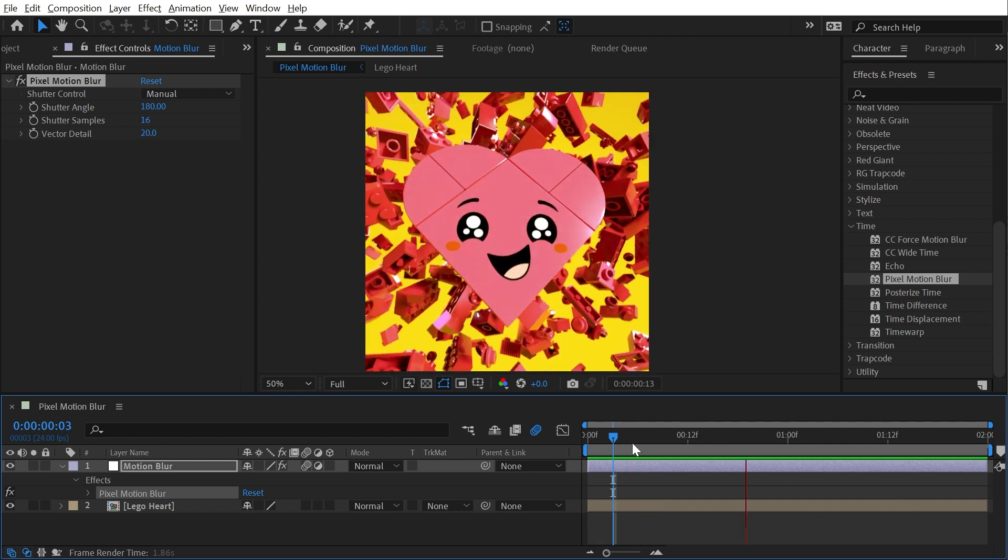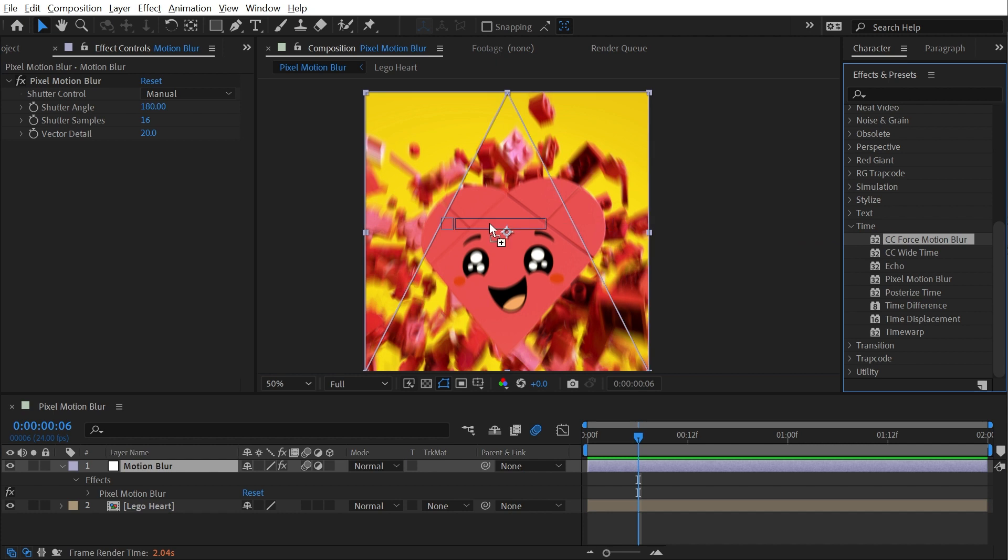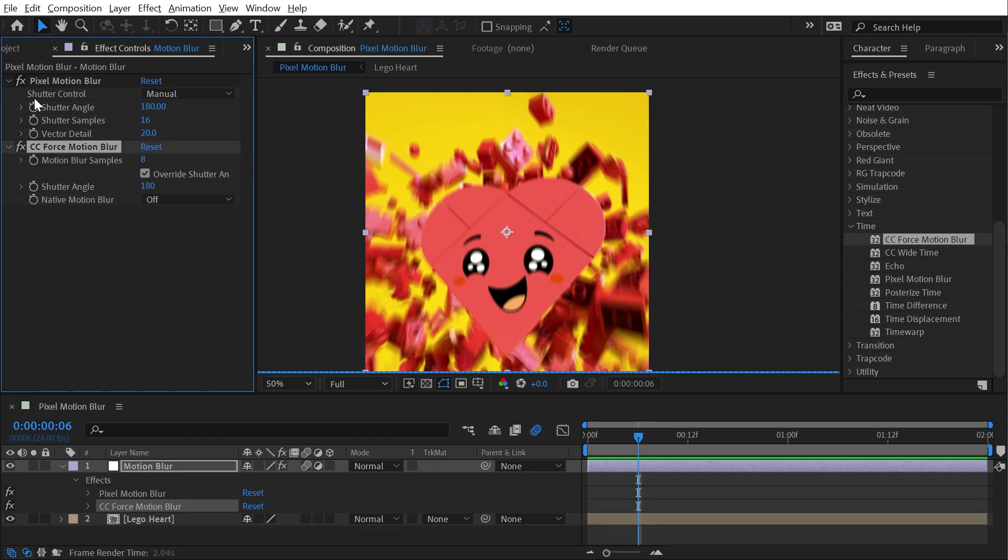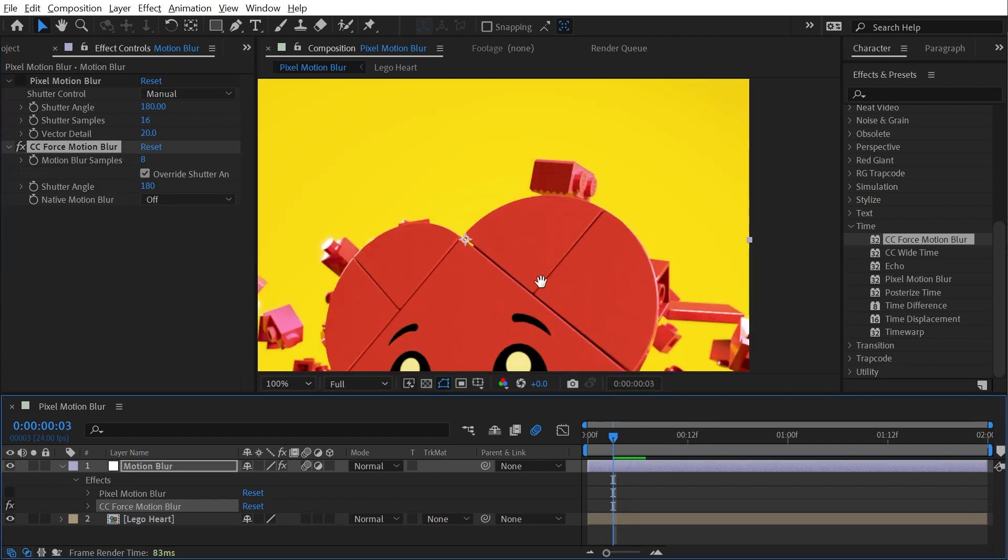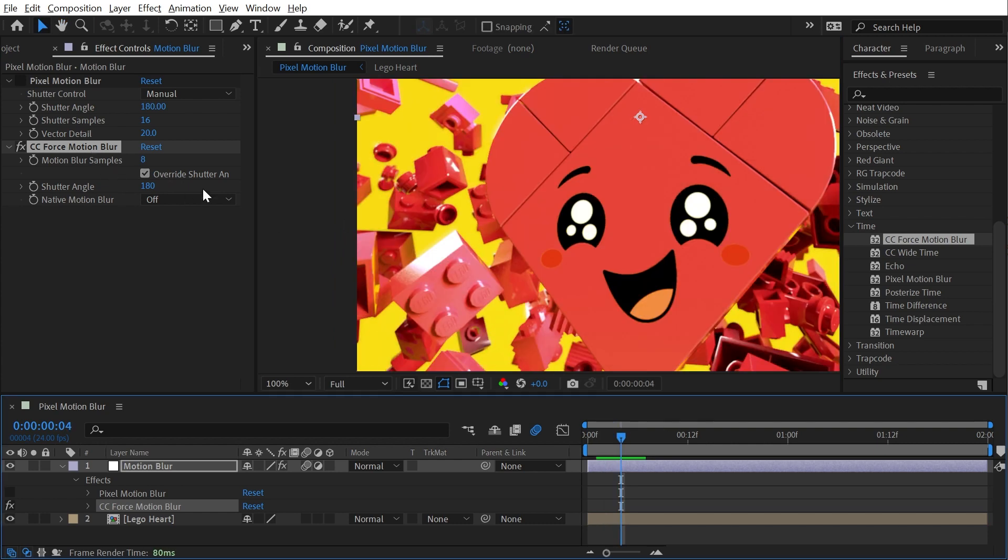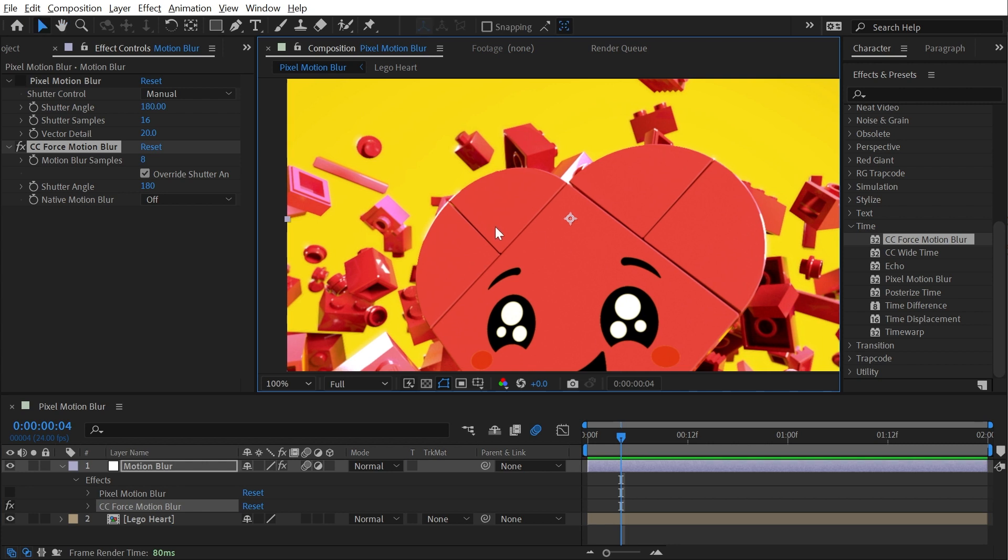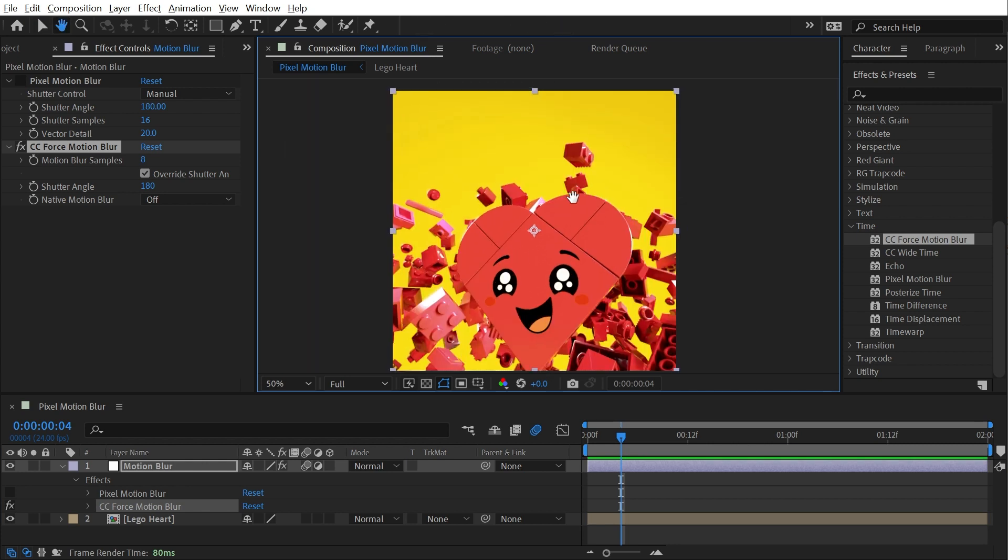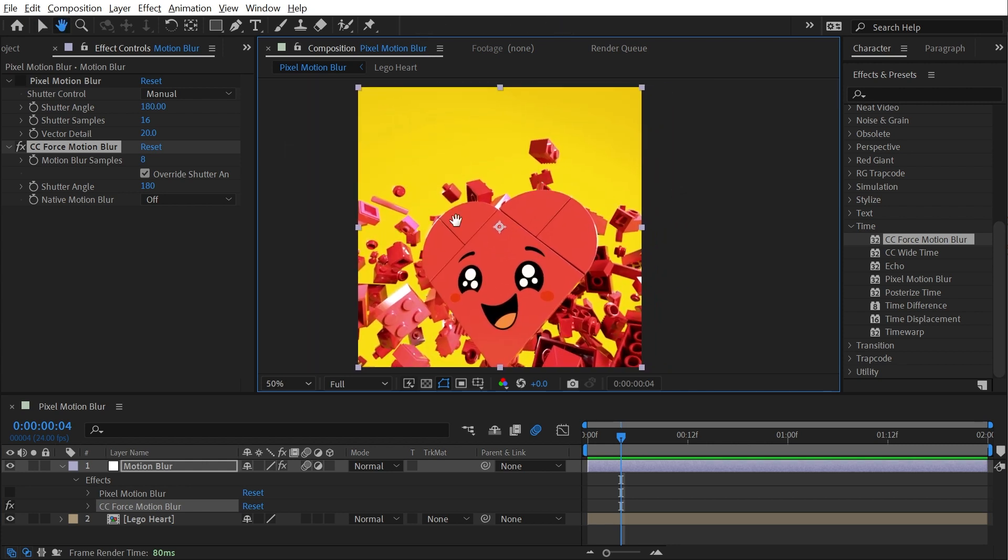That's something that CC Force Motion Blur cannot do. So if I apply CC Force Motion Blur and turn off pixel motion blur, you'll notice that I have no motion blur at all. This effect can't generate information where there was none before, at least not on top of image sequences or video footage. If it's something After Effects created like a simulation effect and it doesn't support motion blur, like CC Pixel Polly, CC Force Motion Blur will be able to generate those intermediate frames because all of that data to drive CC Pixel Polly is stored in After Effects, and CC Force Motion Blur is able to access that information.